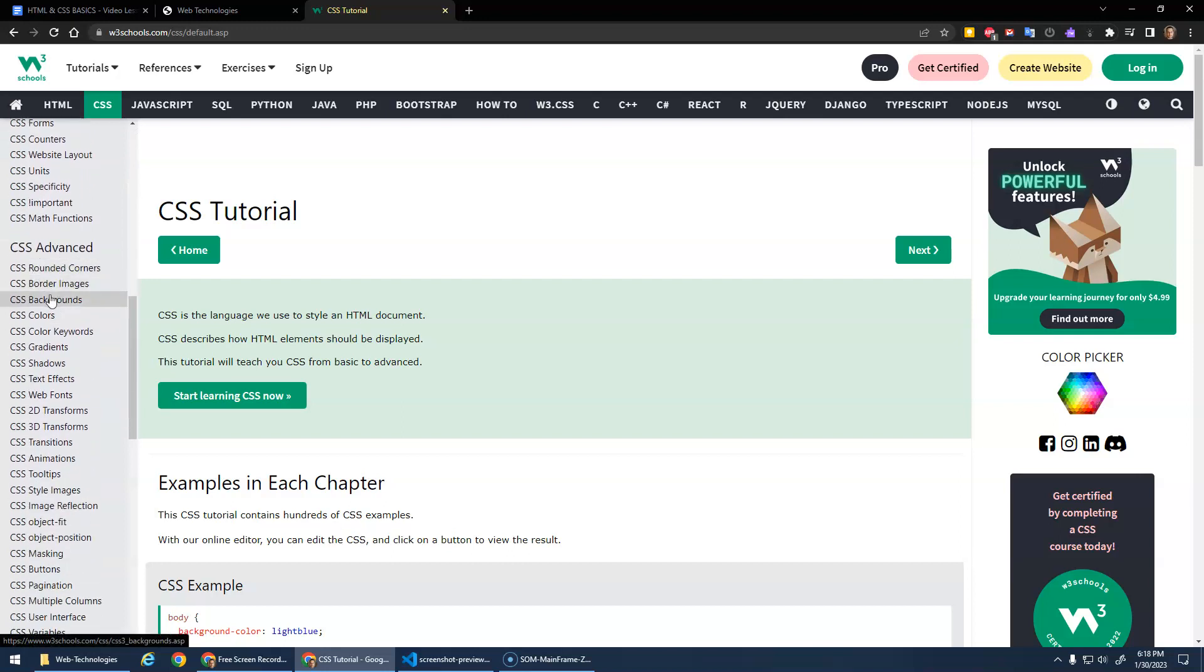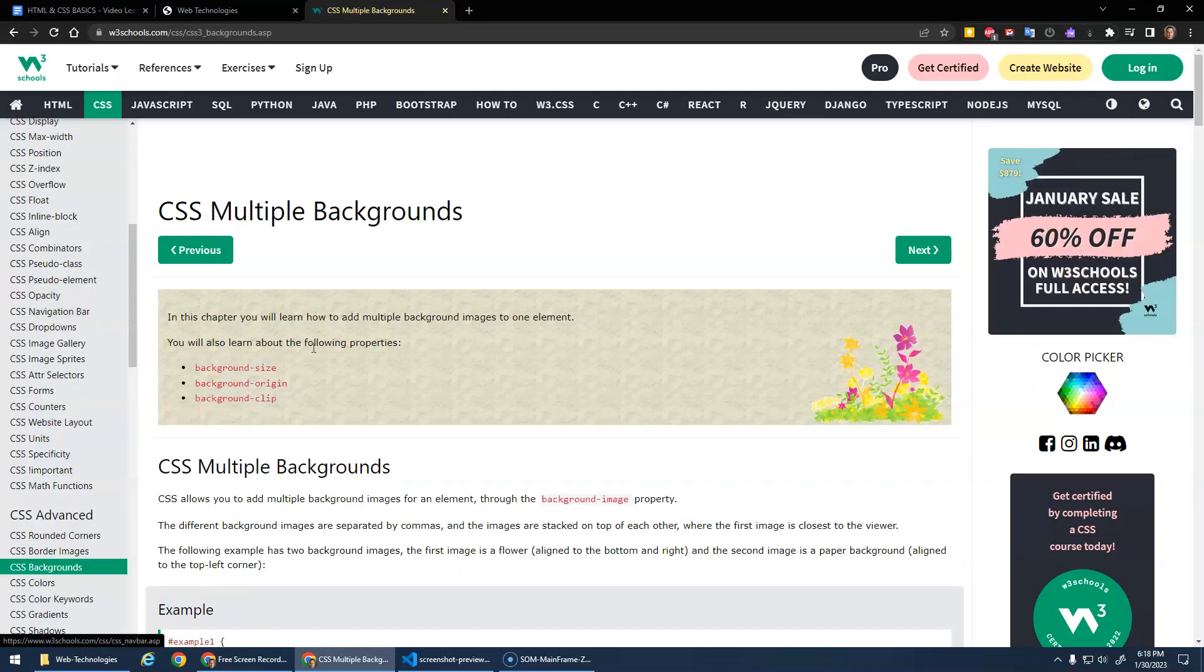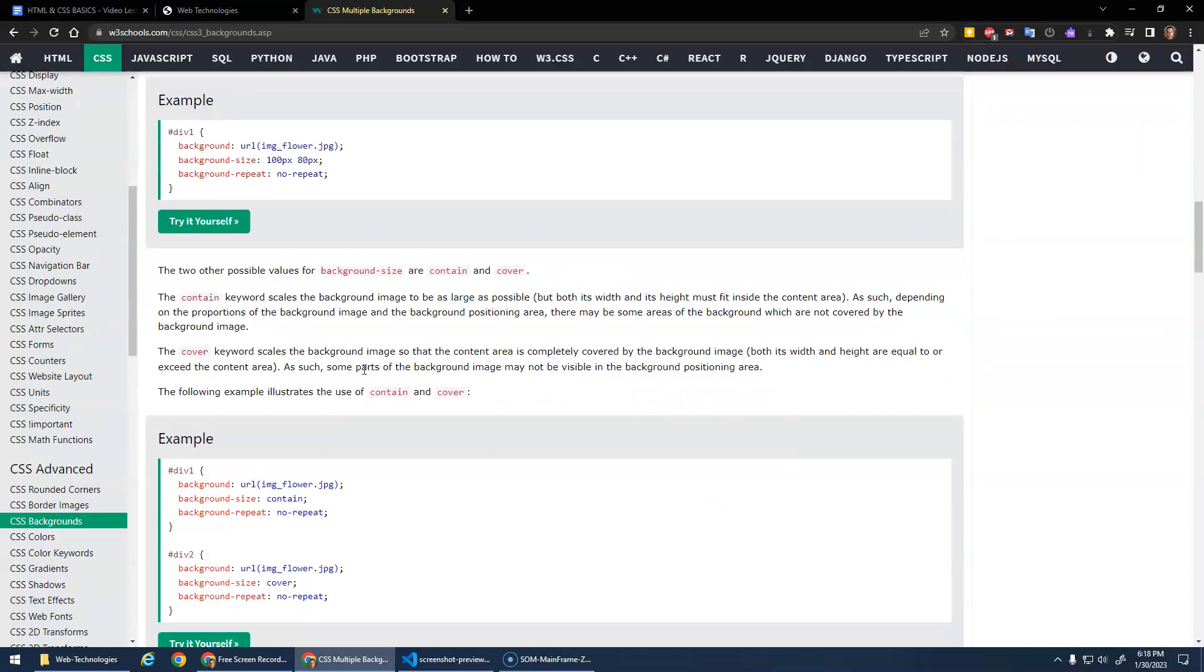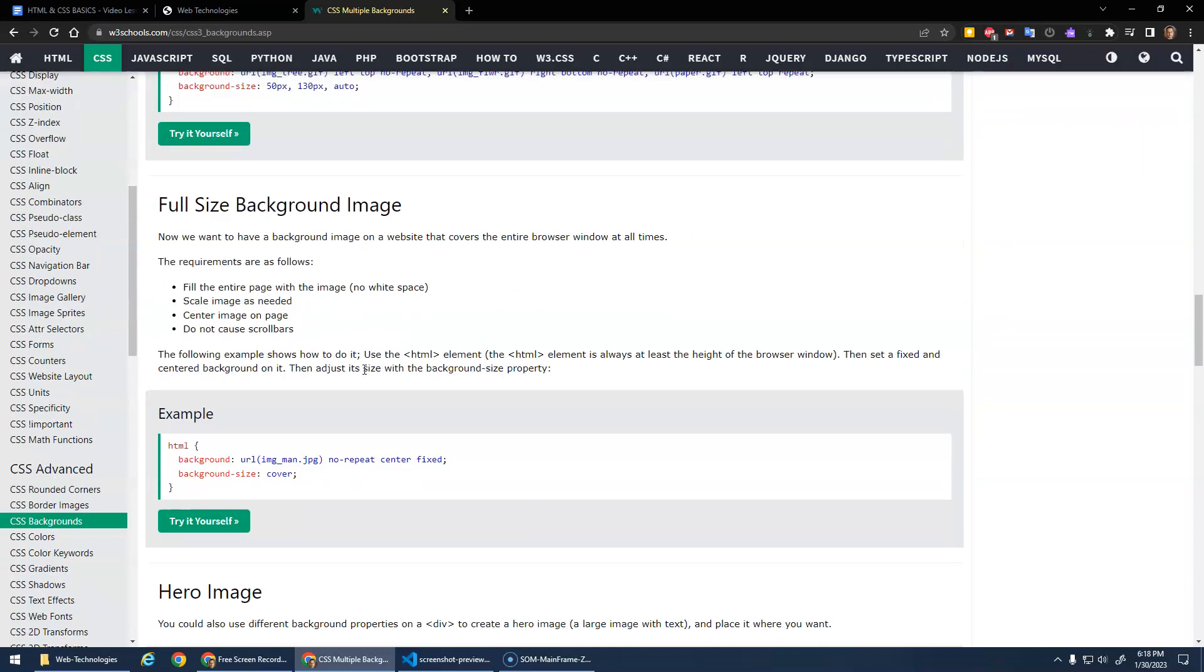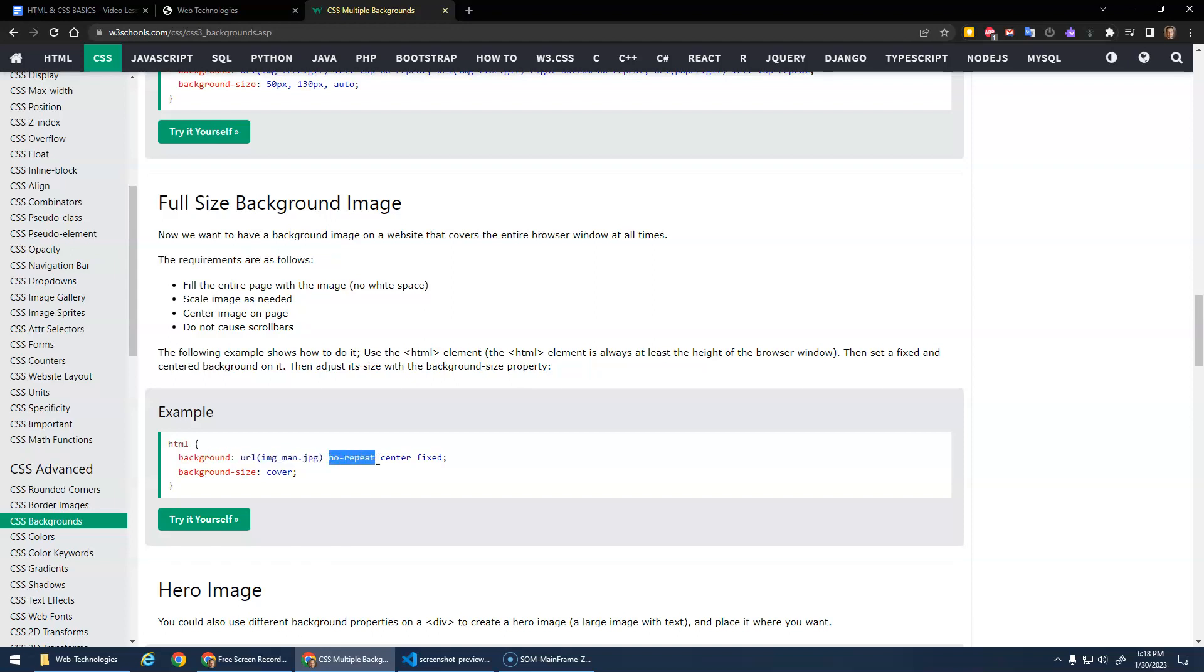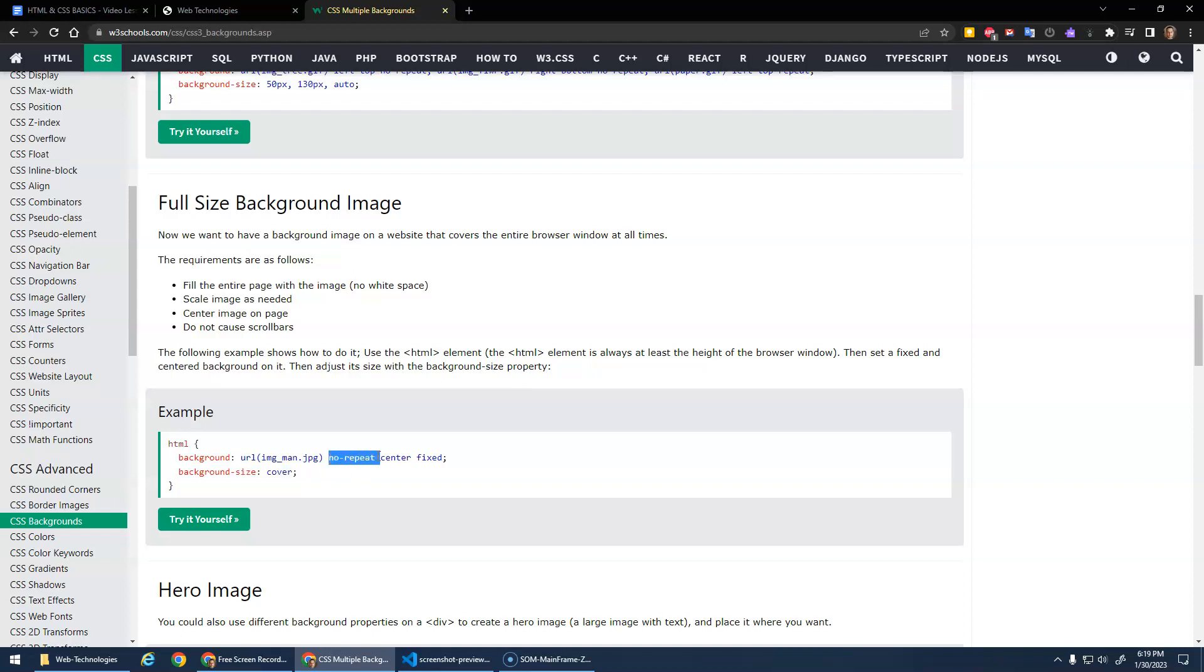What they do here is they use the shorthand background notation, not background-image but just background. That allows you to specify the image and no-repeat and some positioning and making it fixed. Then this background-size property to cover will stretch it. Let's copy this part.